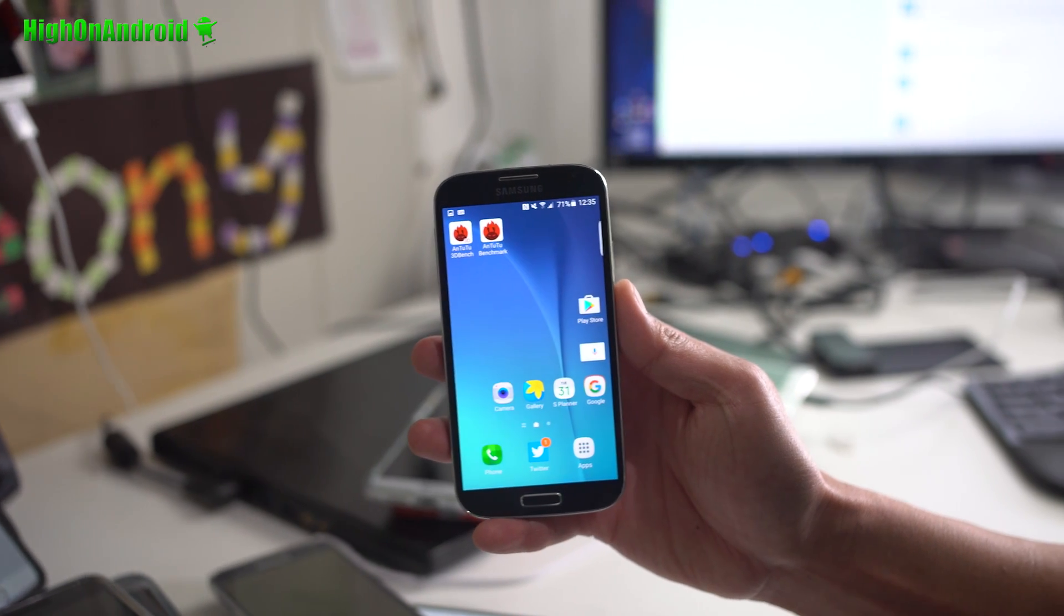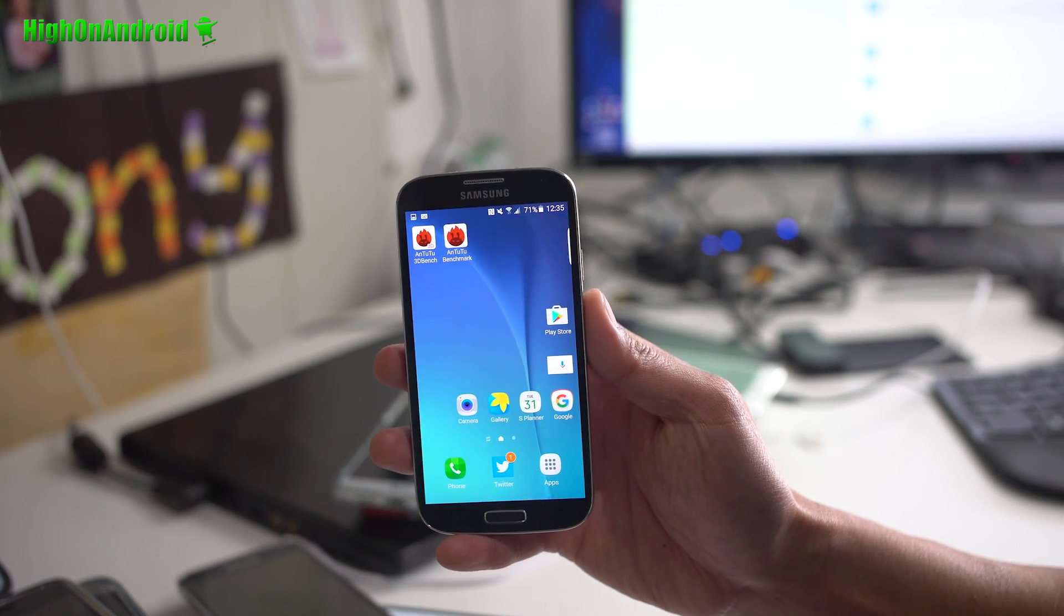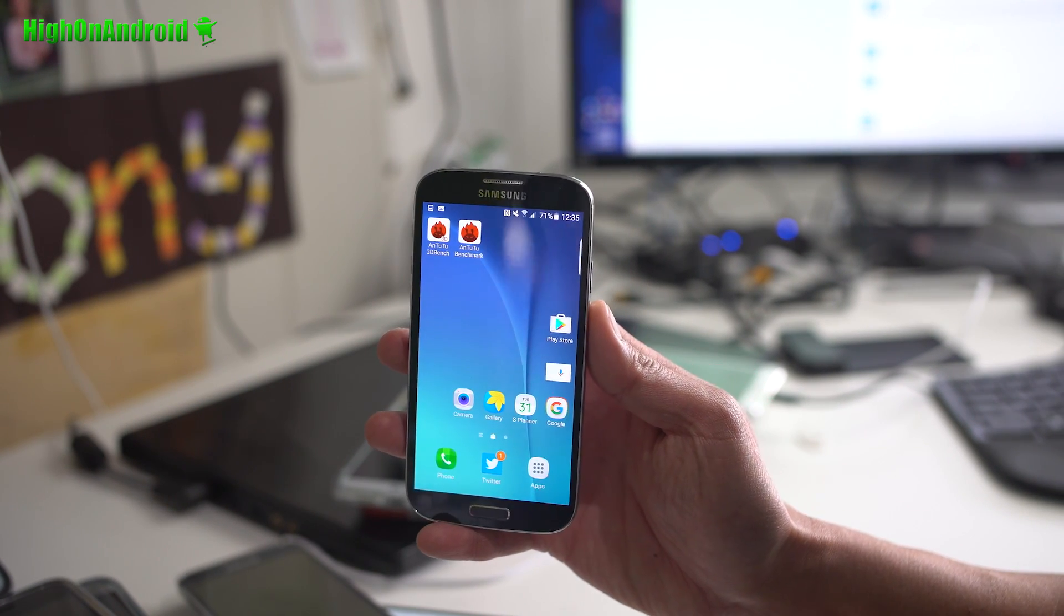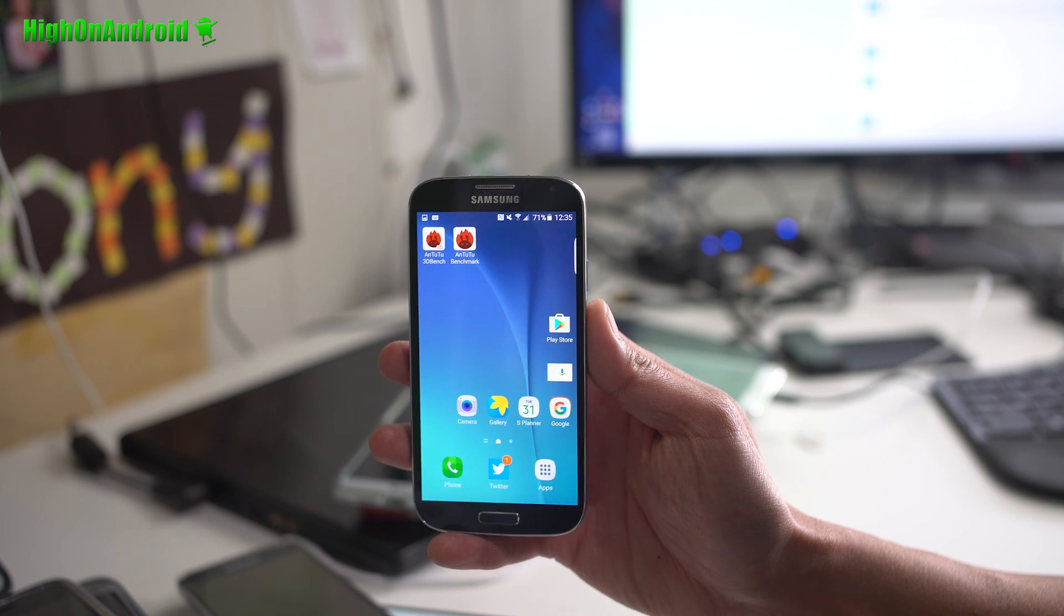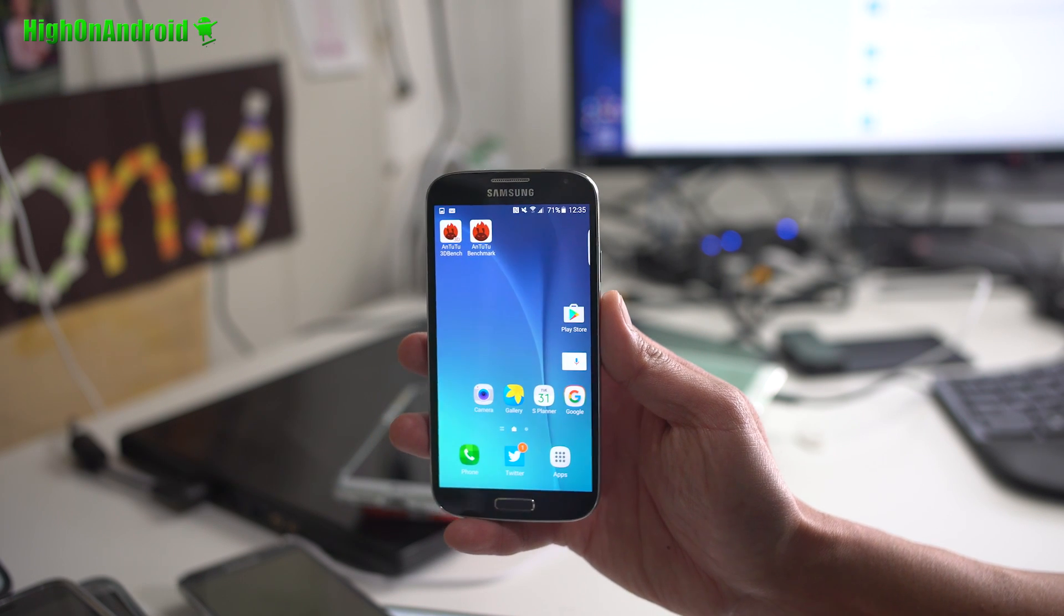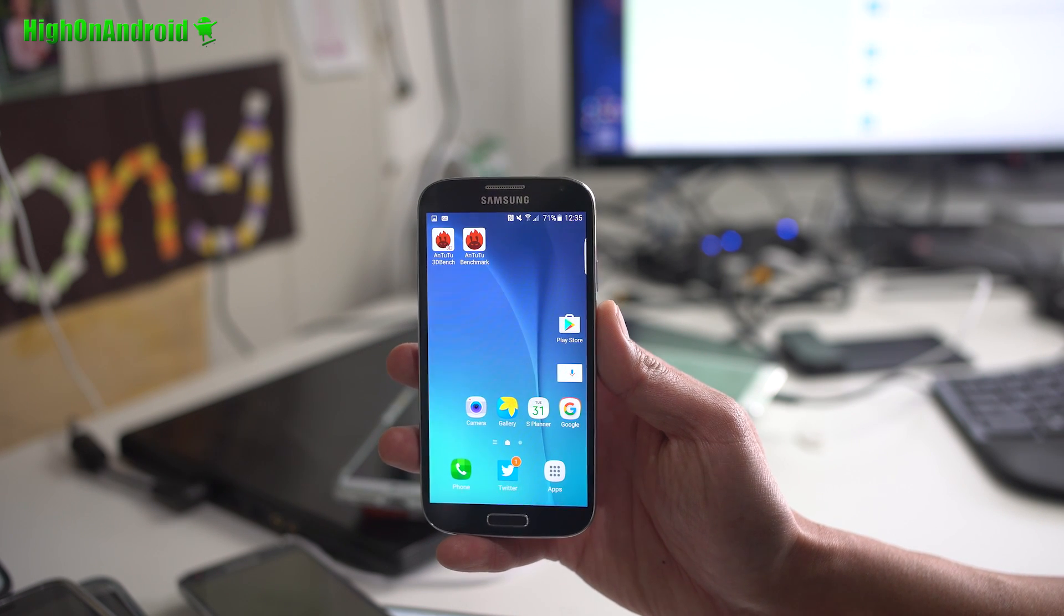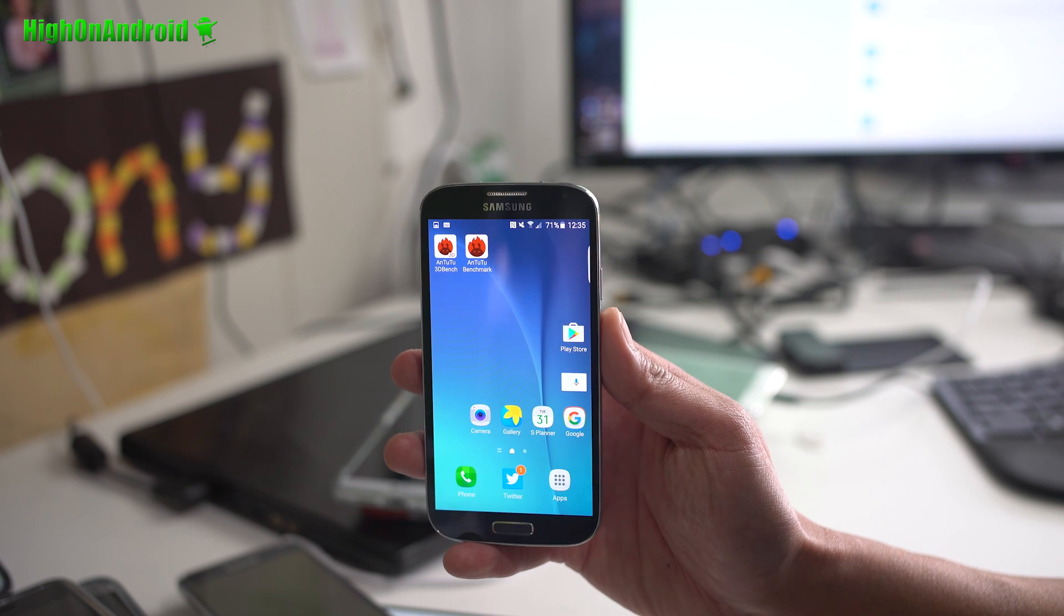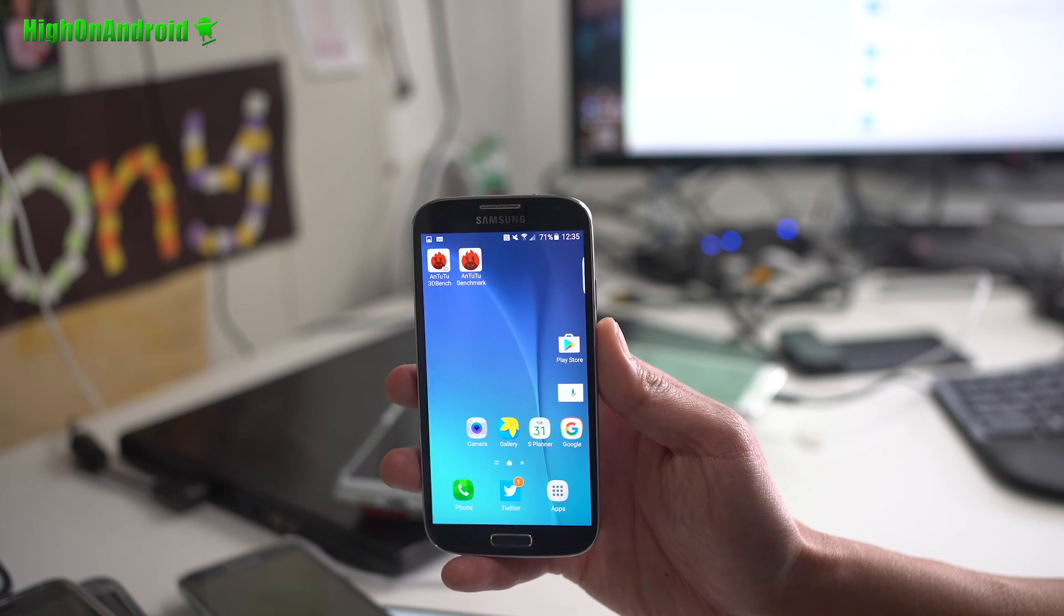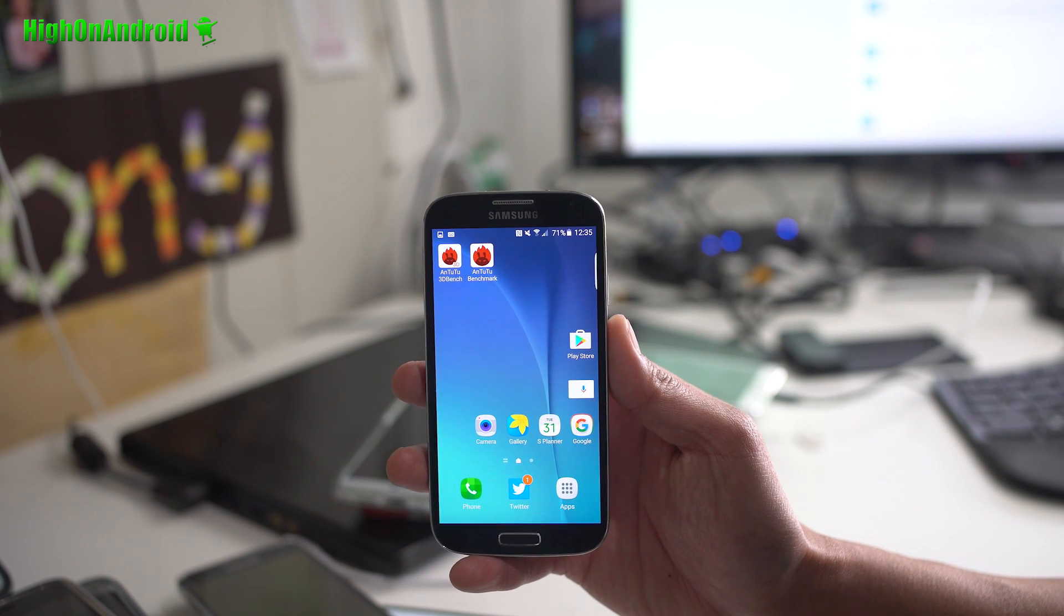So here is the S7 ROM. This is called the Thor S ROM for the Galaxy S4. It pretty much converts your Galaxy S4 into Galaxy S7. It is actually a pretty good ROM.